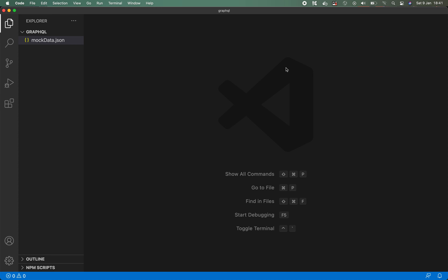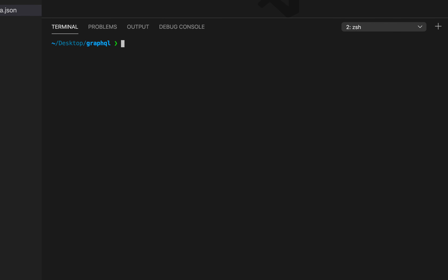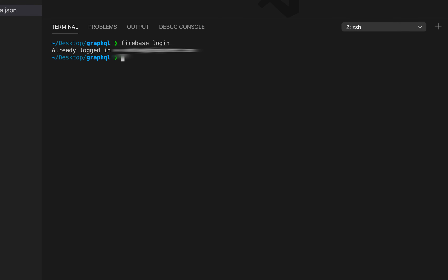We're going to be deploying our GraphQL API as a Firebase function, so we need to create that Firebase function using the Firebase Tools CLI. I've created a new project and I'm within VS Code. The first thing we need to check is that you have the Firebase Tools CLI installed globally on your machine. Once you have that installed, you just need to log in by typing firebase login. As you can see, I'm already signed in to my Firebase account. Of course if you're not signed in, you're going to be prompted to log in.